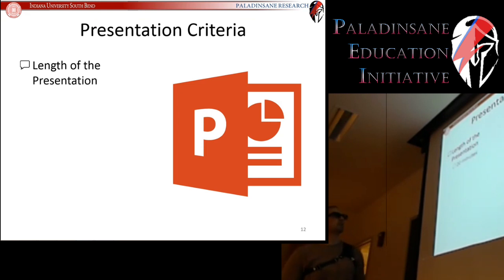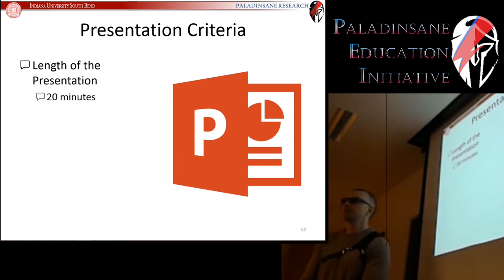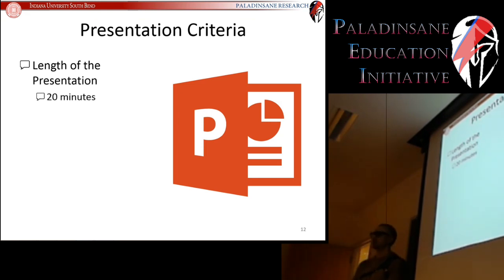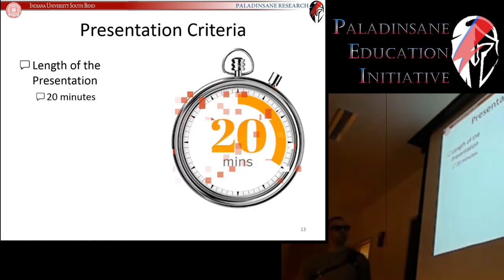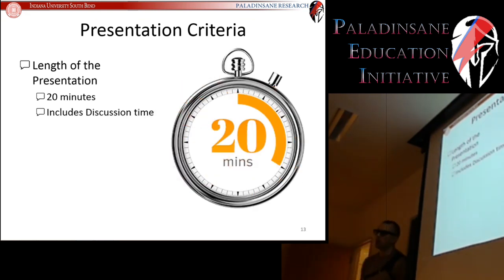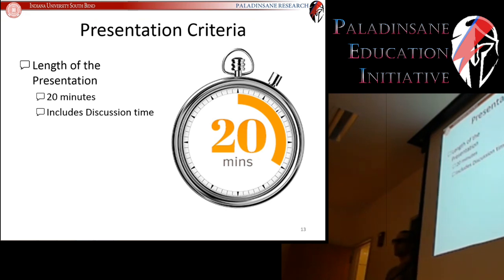Length of the presentation: 20 minutes total, and that includes time for questions. I would say shoot for about 12 to 15 minutes of actual talking time, and that will leave enough time for discussion.